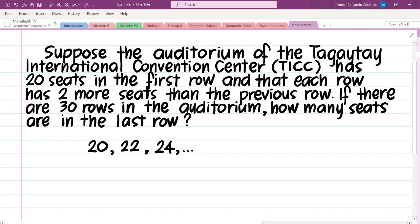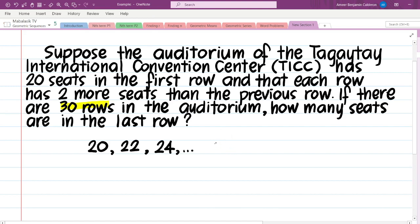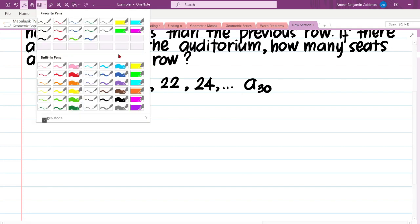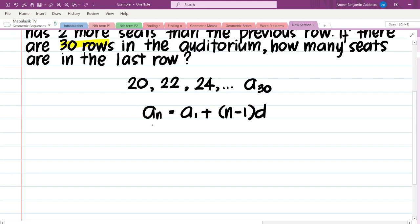If there are 30 rows in the auditorium, it implies that the last row is row 30, which is our last term. So we are solving for A sub 30. Since we have already identified that the pattern is plus 2, the sequence is arithmetic. Let us now solve for A sub 30 using the formula for finding the nth term of an arithmetic sequence. So A sub n is equal to A sub 1 plus the quantity of n minus 1 times d.